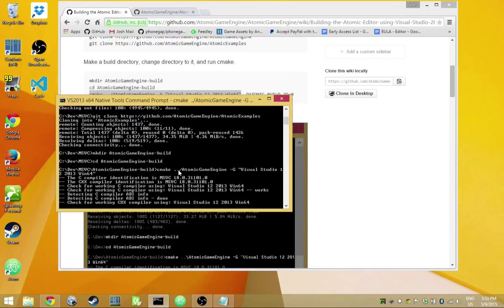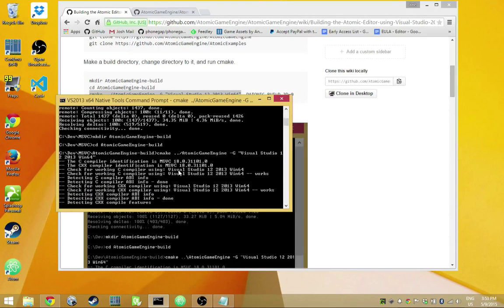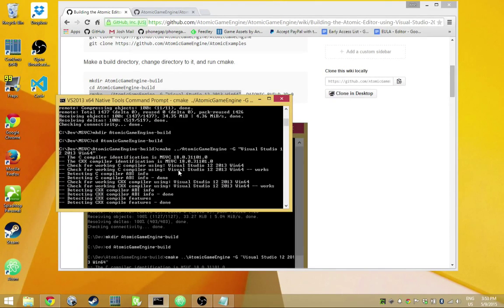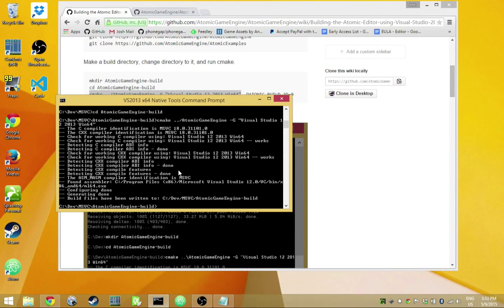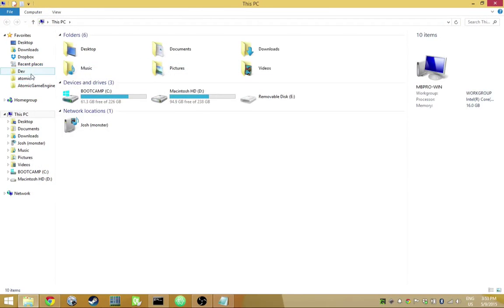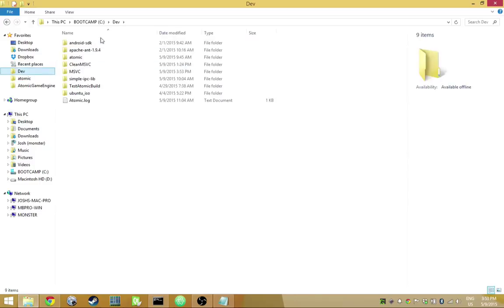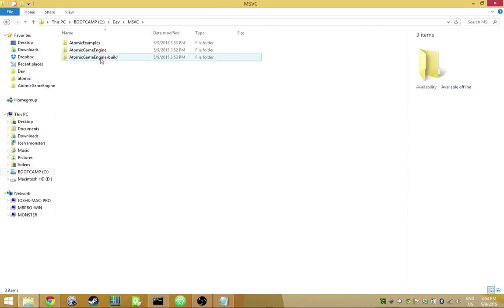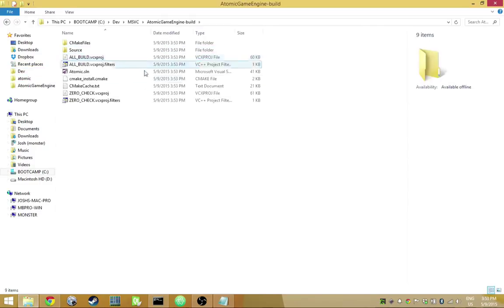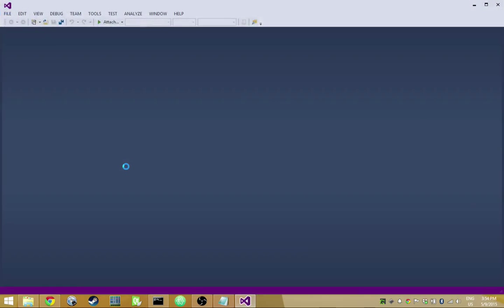This will just take a moment while it analyzes everything and figures out what it needs to do. Once done, I go into the dev folder and the new MSVC area — there's a Visual Studio solution ready to go, and I can load that up.